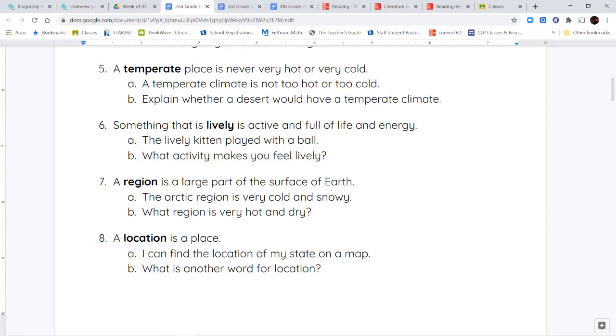Next, we have the word region. A region is a large part of the Earth's surface. And usually when we're talking about regions, and this goes into social studies a bit, we're talking about a place that has the same kind of climate. That's how we separate regions from each other. So, a region is a large part of the Earth's surface, and more specifically, that has the same kind of climate.